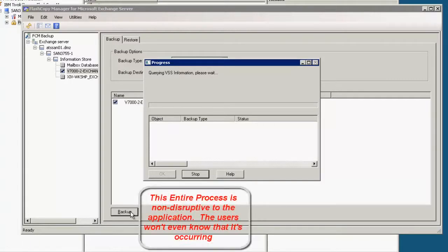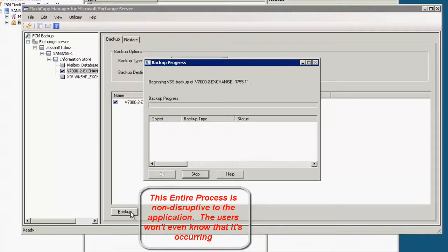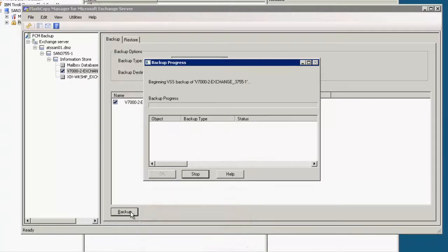So we select the V7000 and we click backup. This is where it begins communicating with the application server and it's going to get all the information that it needs. It's going to get the server to clear out all of its buffers and it's going to issue the flash copy commands on the back end.